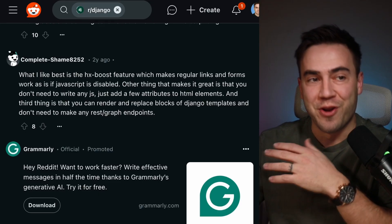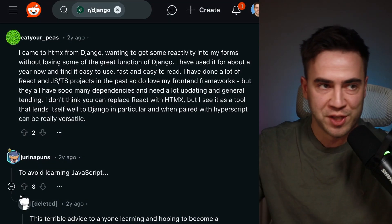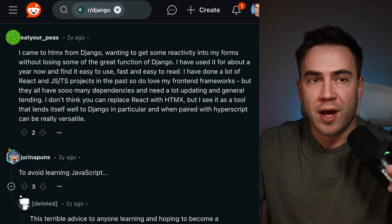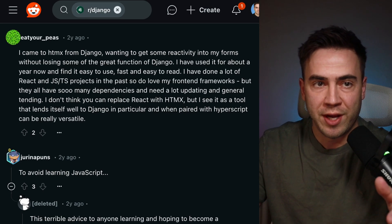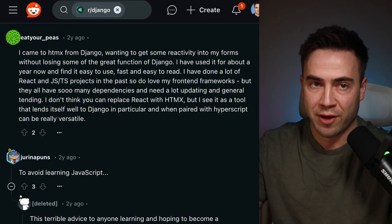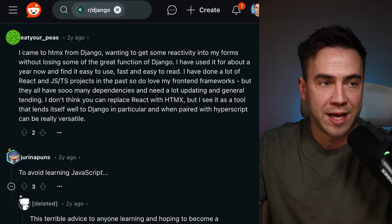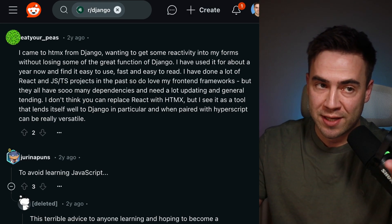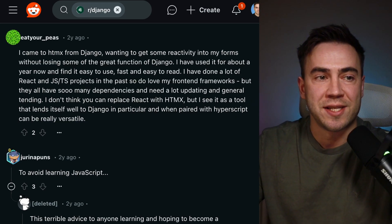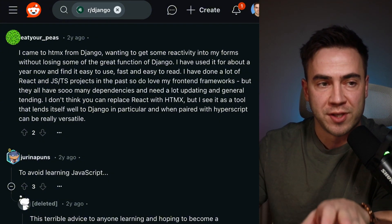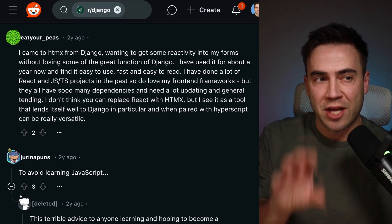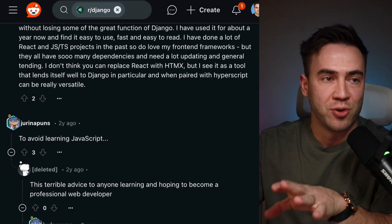A common theme here is a lot of people not wanting to write JavaScript. One commenter says they came to HTMX from Django wanting to get some reactivity in their forms without losing Django's great functionality. They've used it for about a year and find it very easy to use, fast, and easy to read. They've done a lot of React and TypeScript projects and love front-end frameworks, but they all have so many dependencies and need a lot of updating and tending. The key point: I don't think you can replace React with HTMX. It's not meant to be a full replacement — it's a tool that lends itself well to Django and can be used alongside other tools.